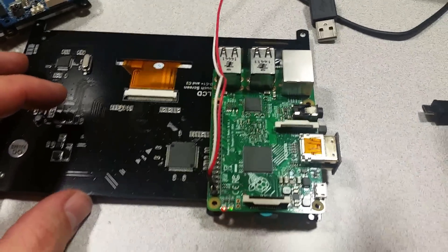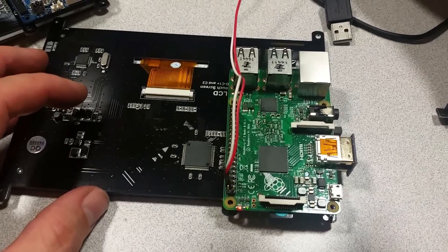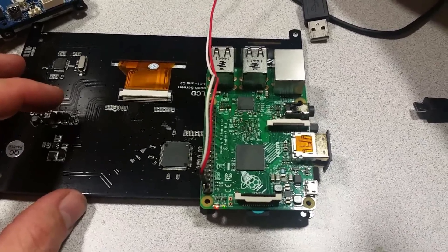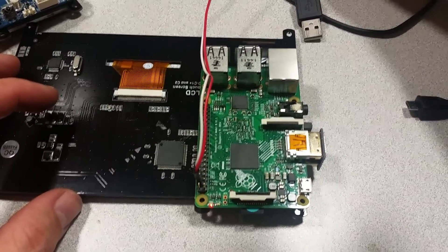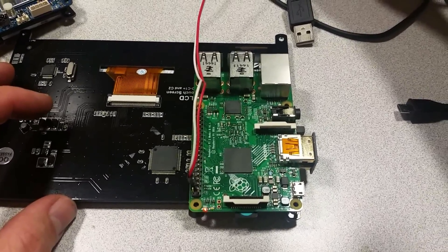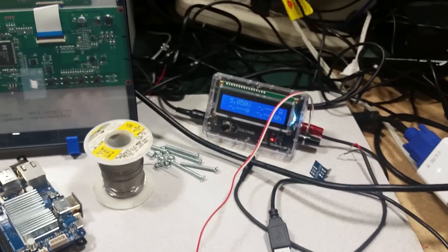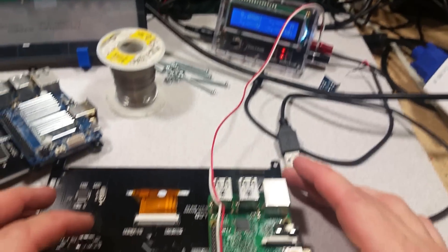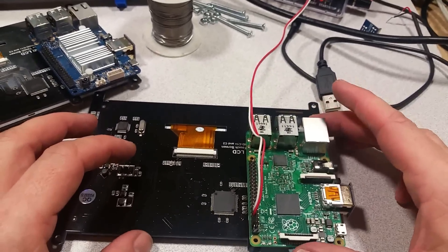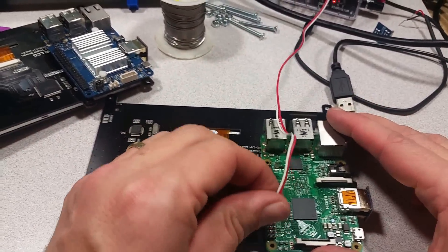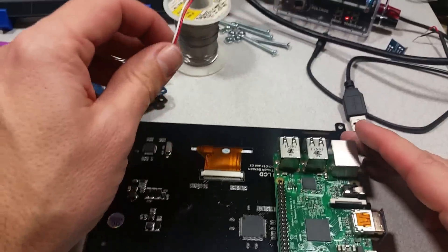So either one can be powered in this method. The same method also would apply to BananaPi or other boards that have a Raspberry Pi compatible pin header.